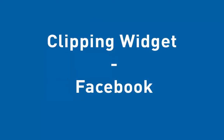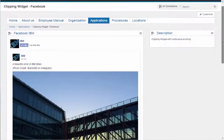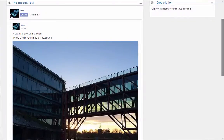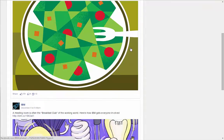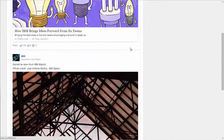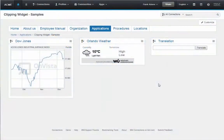Many companies invest a lot of time maintaining their Facebook page, yet many employees don't follow the employer's Facebook. So why not make it very easy and integrate your Facebook stream into your intranet for everyone to see? Here are a few more examples using the clipping widget to pull in content from other websites. Basically, you can include any content published on a website into your intranet.